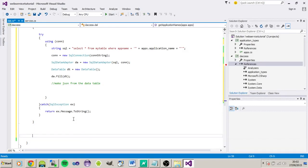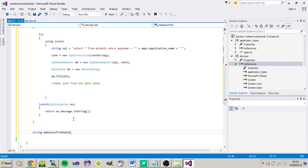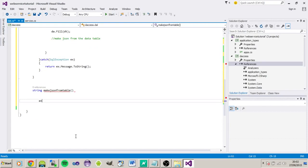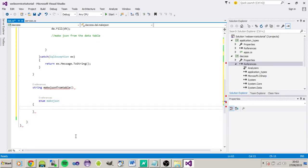So what we need is another function. I'm going to return a string. Let's call this 'makeJsonFromTable'. We're going to need an enum — let's call it 'makeJson'. I've found there are two different types of JSON that get returned. Android seems to like the ones without brackets, and some applications like it without square brackets, so let's just give you a choice of each.